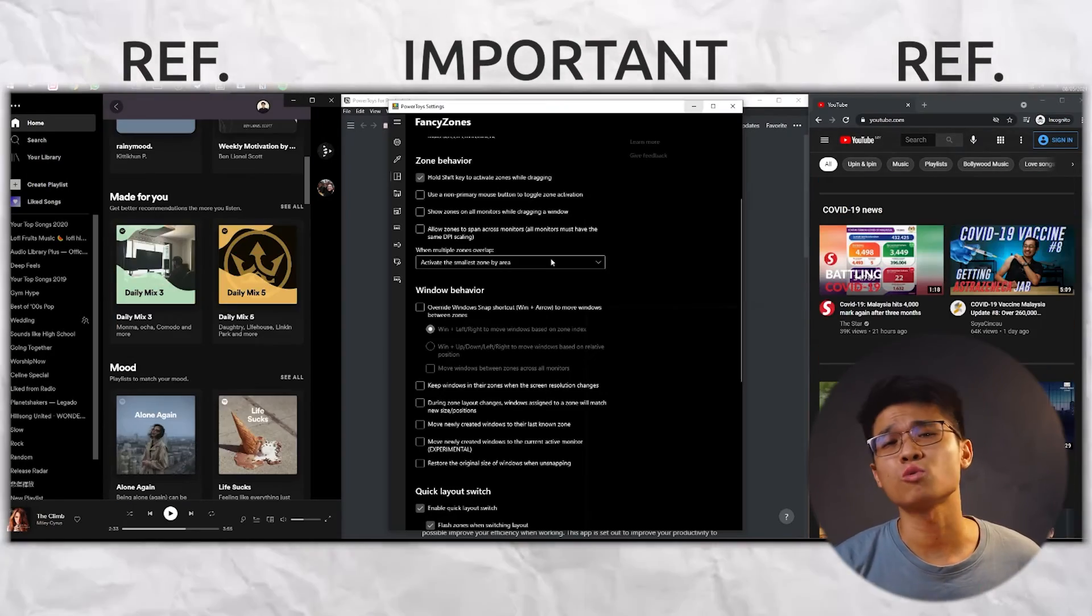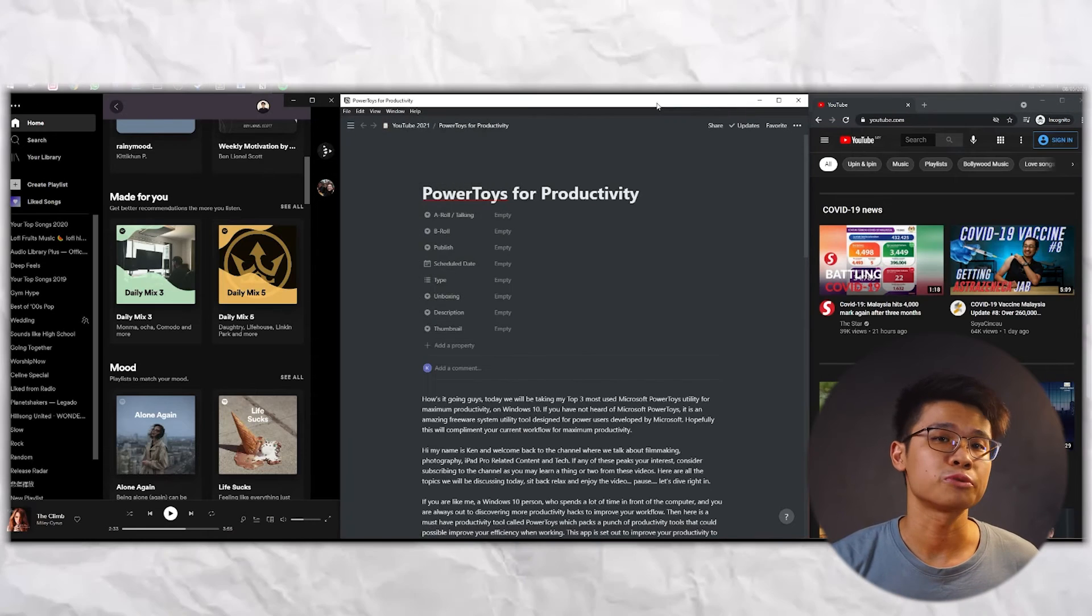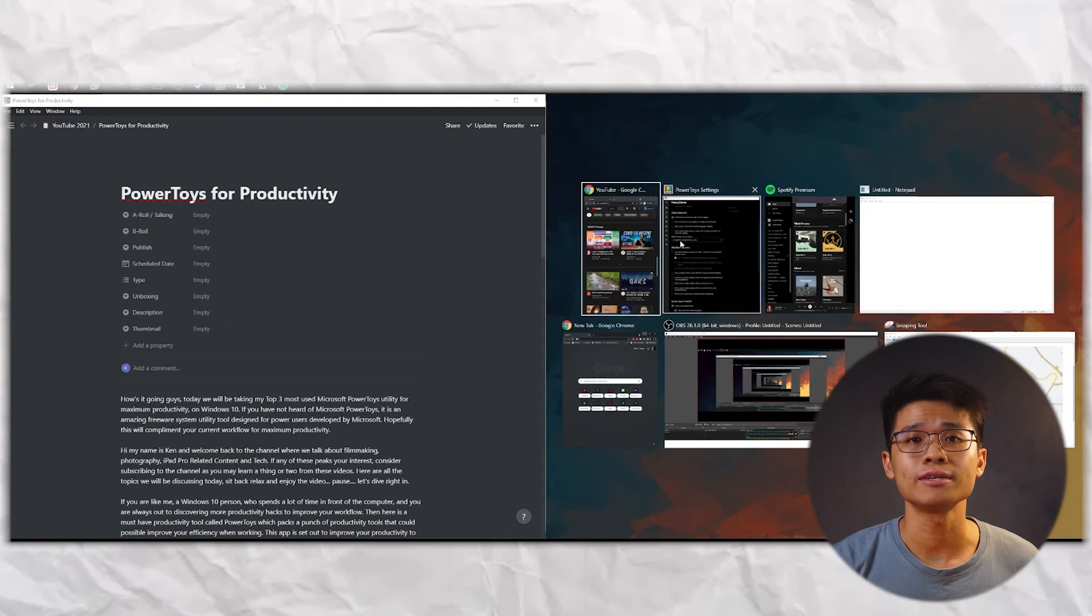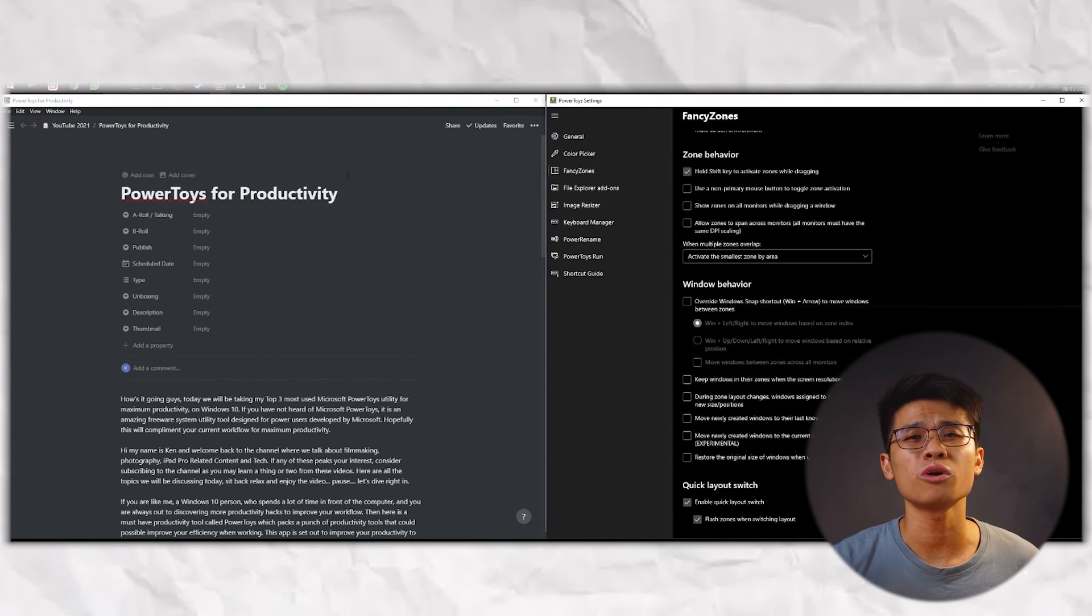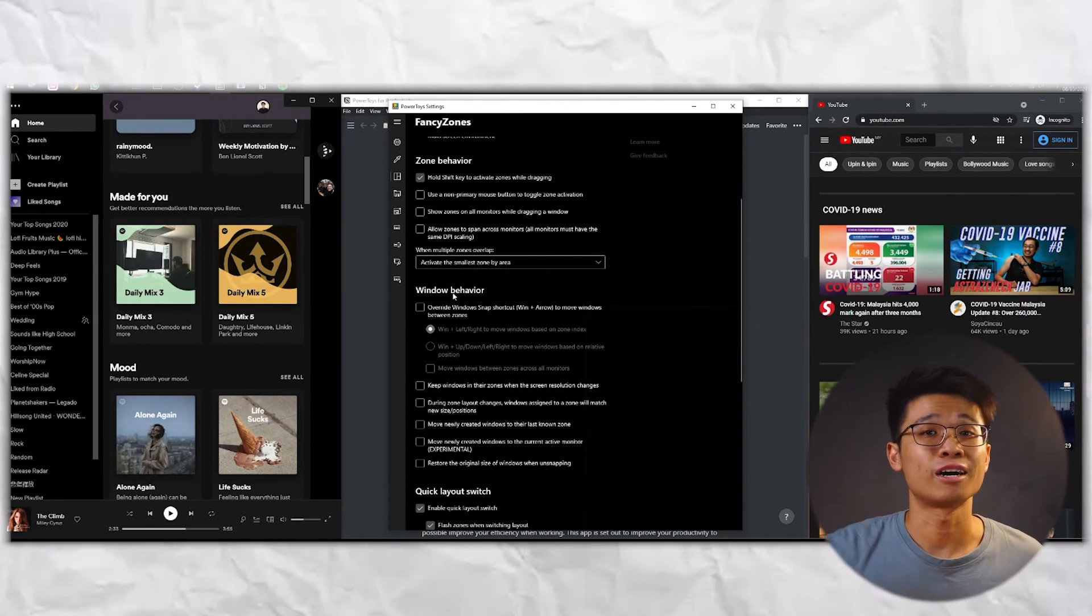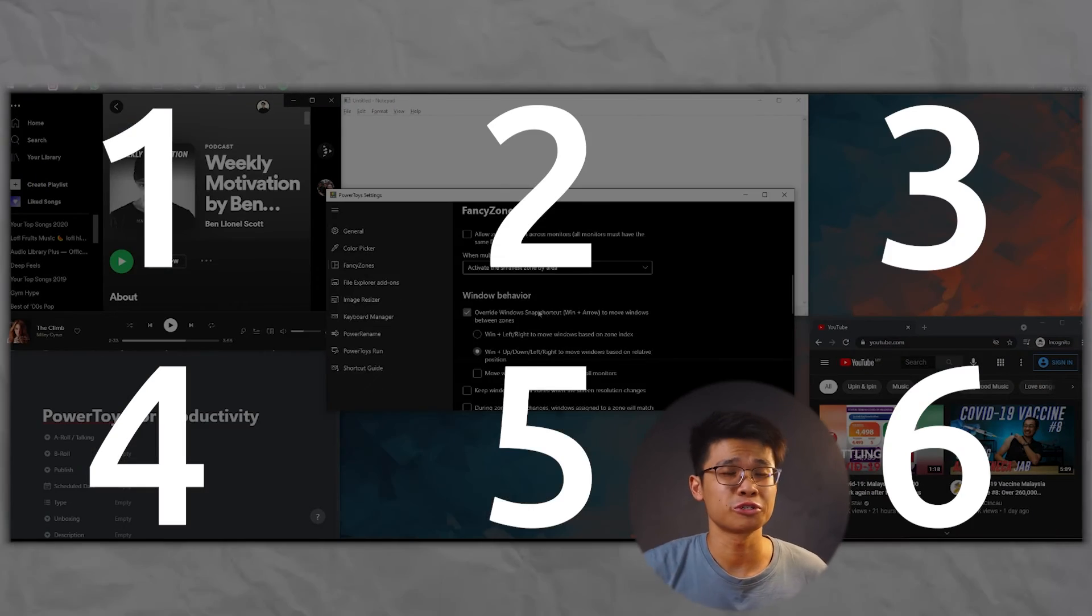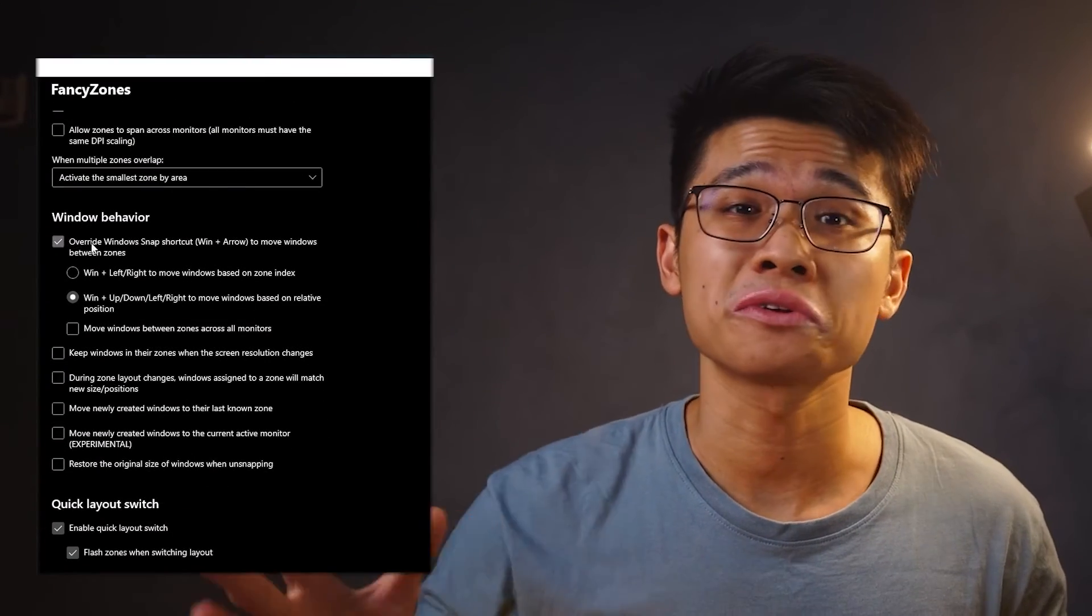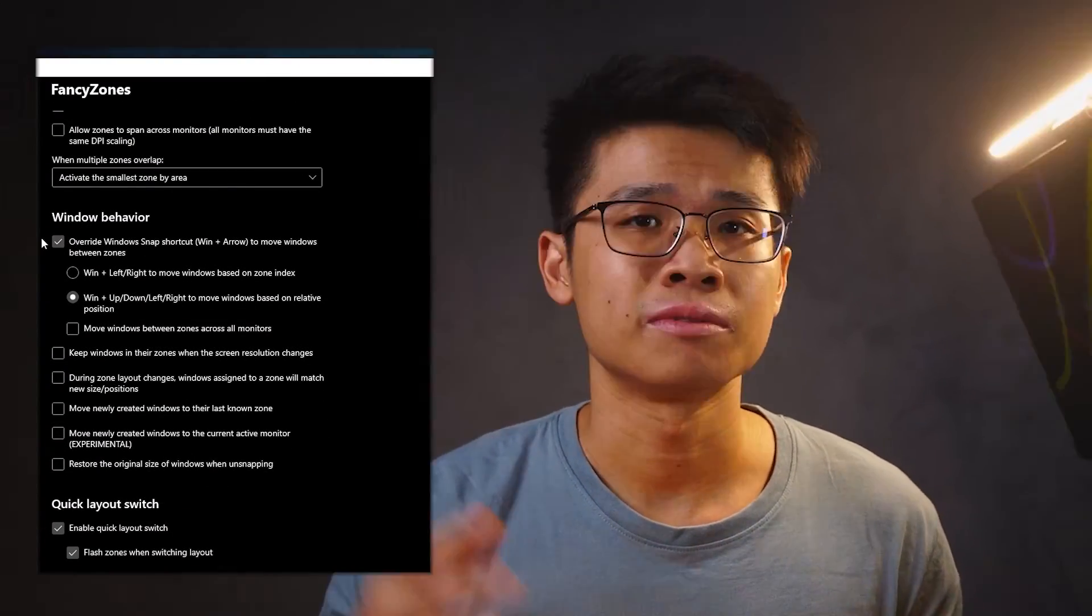In case you still want to use the default Windows snapping key, you have the option to continue using the default Windows plus arrow keys, to have it in Windows default split screen mode, or have it to override it into your customised work zones. Now pressing Windows plus arrow keys will then fit into the zones you created, which is pretty cool as well. There are a ton of settings for you to play around, so be sure to check out all the settings while you build your own working space that best suits you.